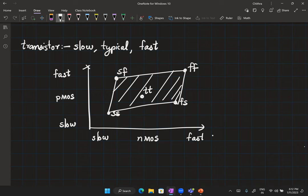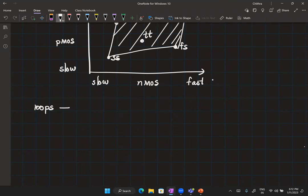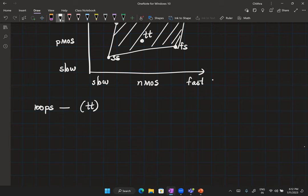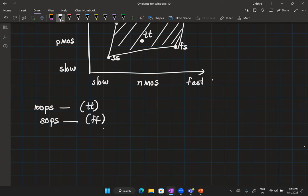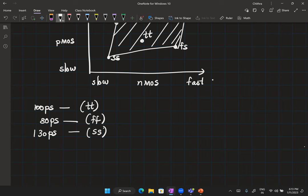Now, what does this mean for our 100 ps buffer? If I designed for typical corner and fabricate 100 chips, some may come out FF (delay ~80 ps) and some SS (delay ~130 ps). We would be telling the customer the resolution is somewhere between 80 and 130 ps — that is bad design. Whatever TDC implementation we use must work correctly irrespective of process variations.